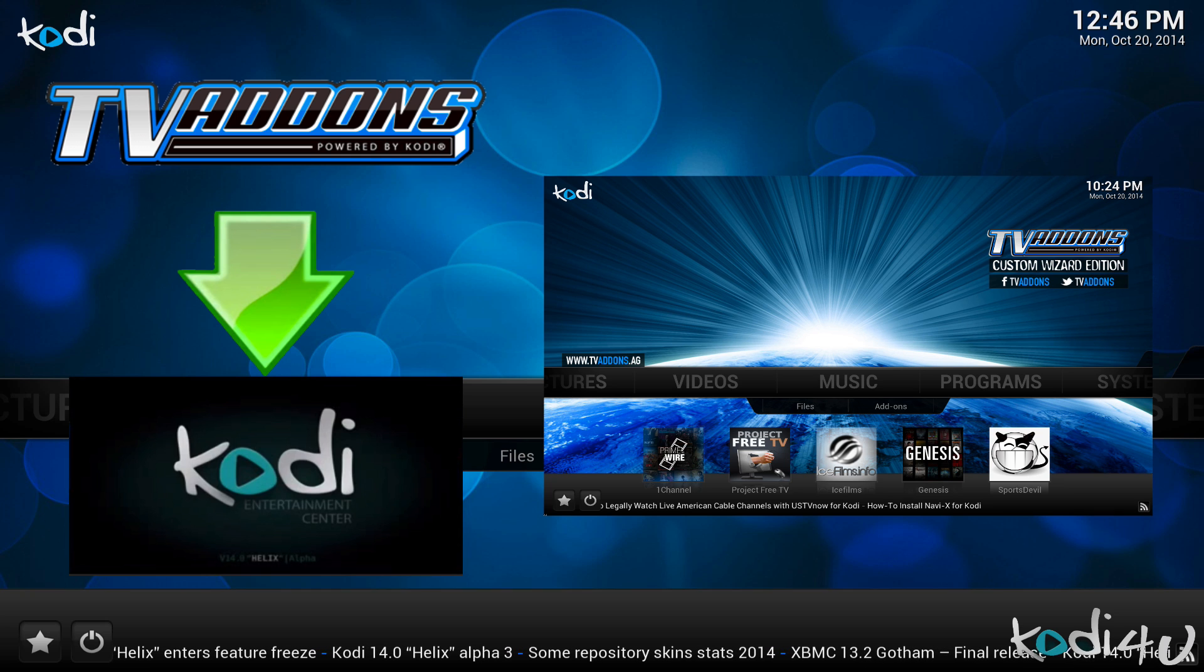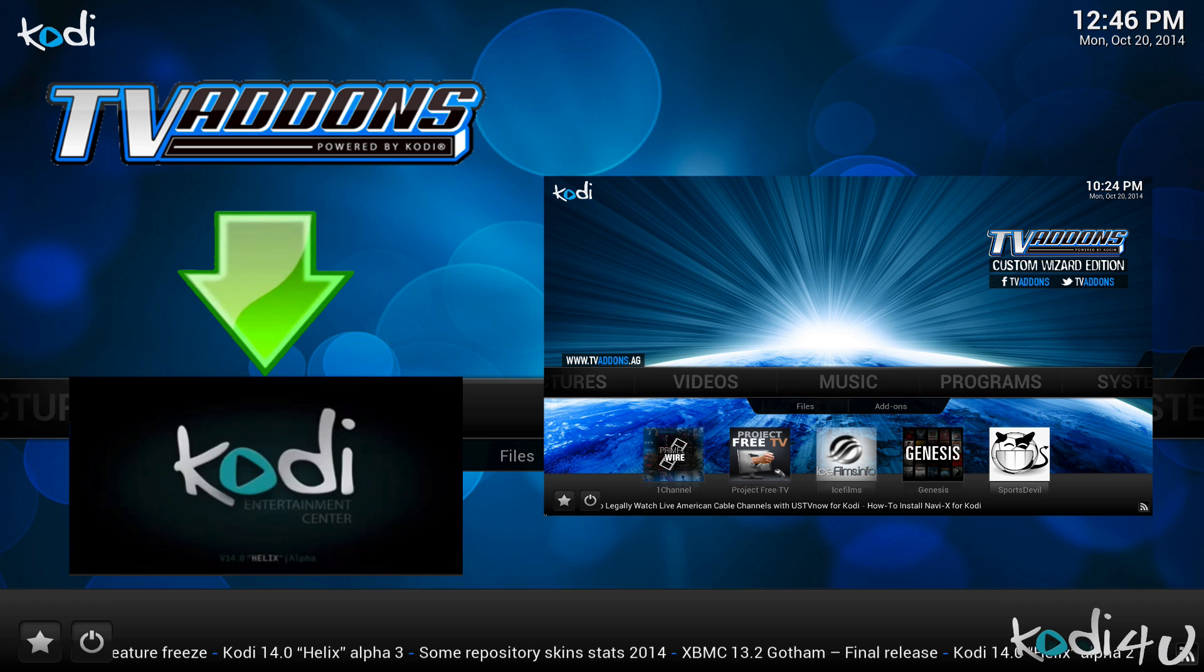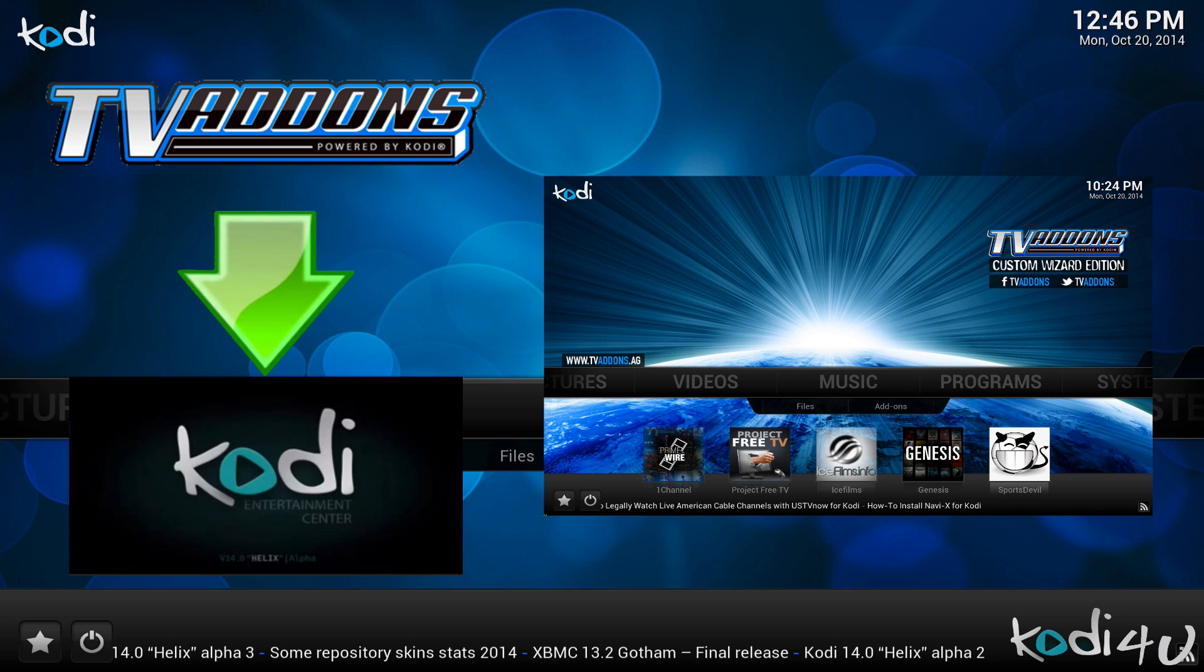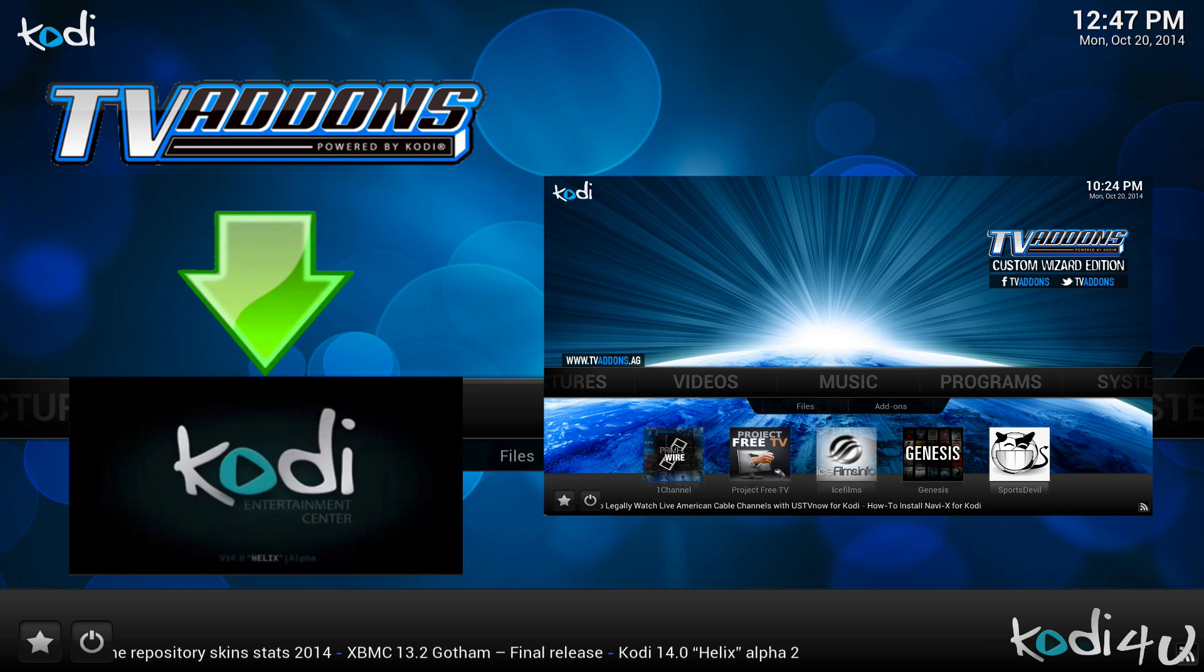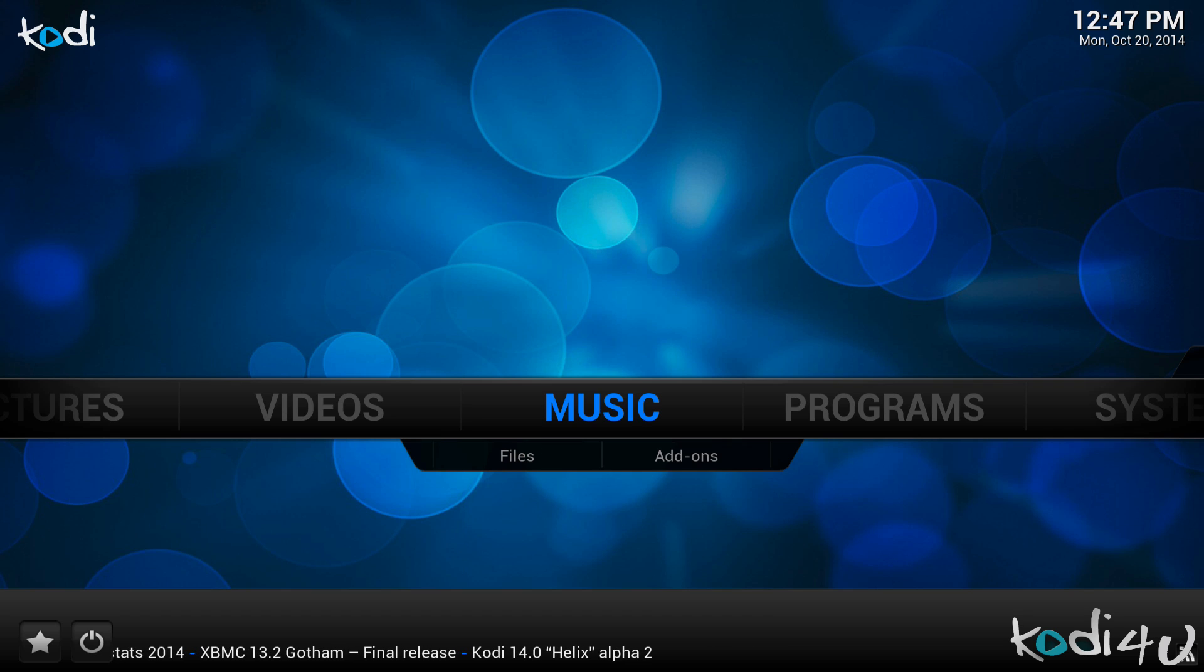This video will guide you through installing all the most popular addons, however you can also install only those repositories and addons that you would like. Please have a look at my other video for instructions on installing only the FusionSource and XBMC Hub repository. Please have a look at the description for information on where to obtain support for XBMC Hub and the included addons.